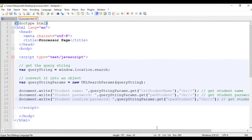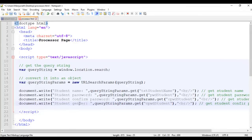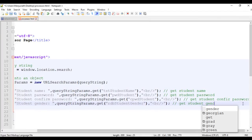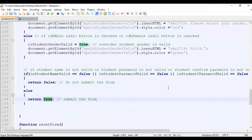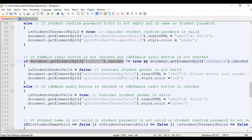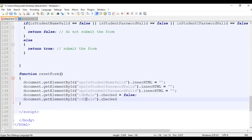If the form is submitted, we have to display the gender. In the processor.html page, we copy the existing display code, paste it down, and say student gender colon, giving the parameter name rdb_student_gender. I save this file. Another thing is we have to implement the reset form. When we click on the reset button, both rdb_male and rdb_female radio buttons should not be checked. So I set document.getElementById('rdb_male').checked = false and document.getElementById('rdb_female').checked = false. I save with Ctrl+S.